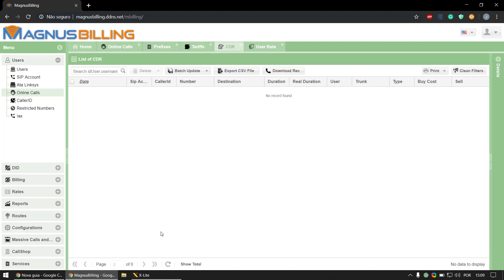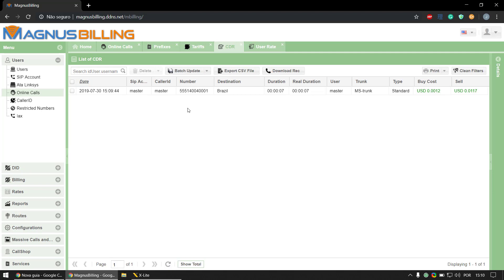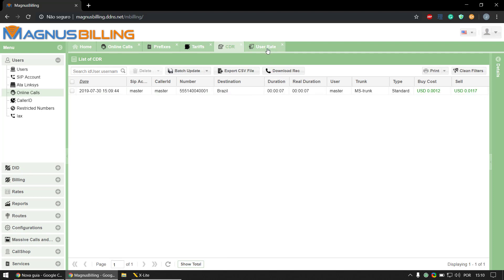Okay, so if we go here to the CDR and refresh, I've set a filter for now here. So let's refresh. We have this call which we made that lasted seven seconds duration, seven real duration, and it got billed correctly.